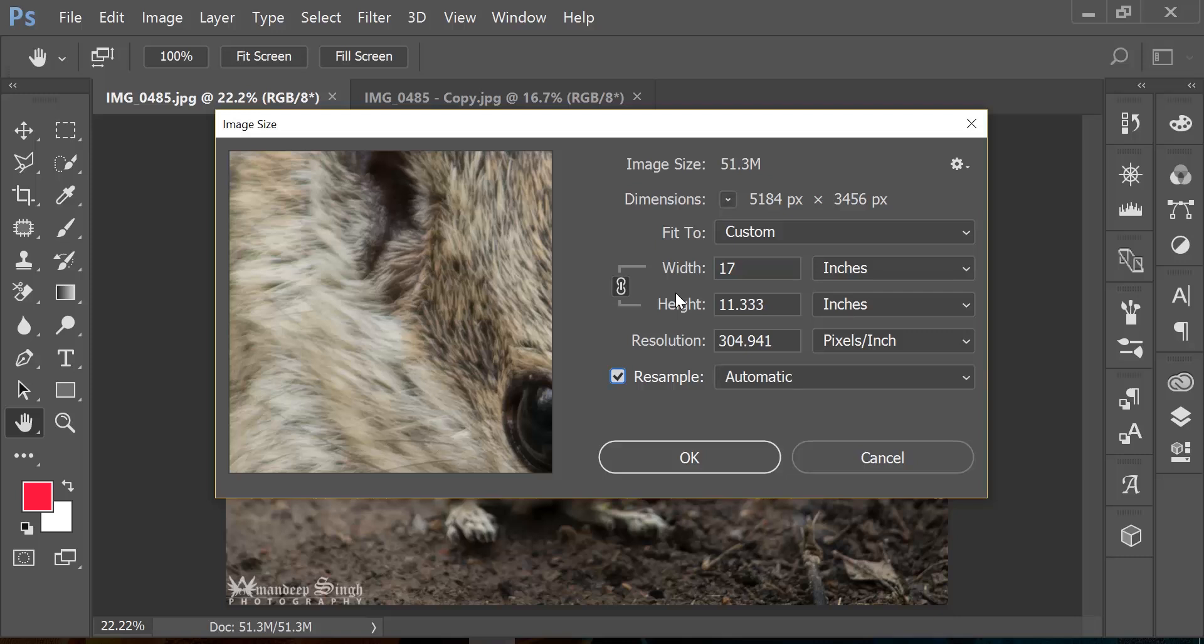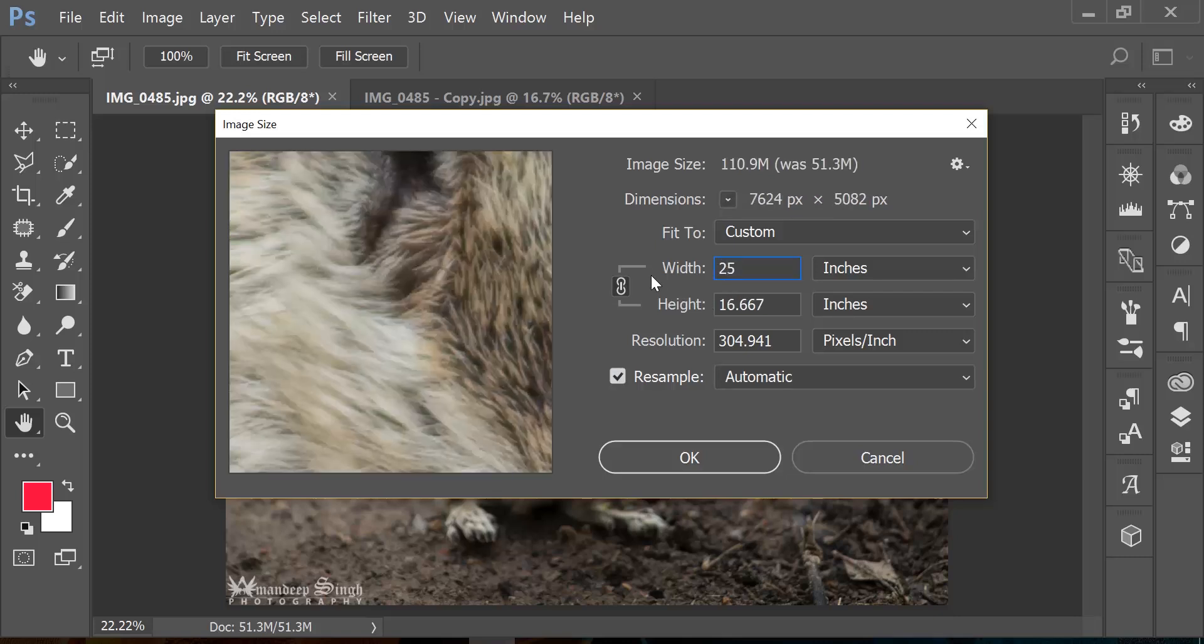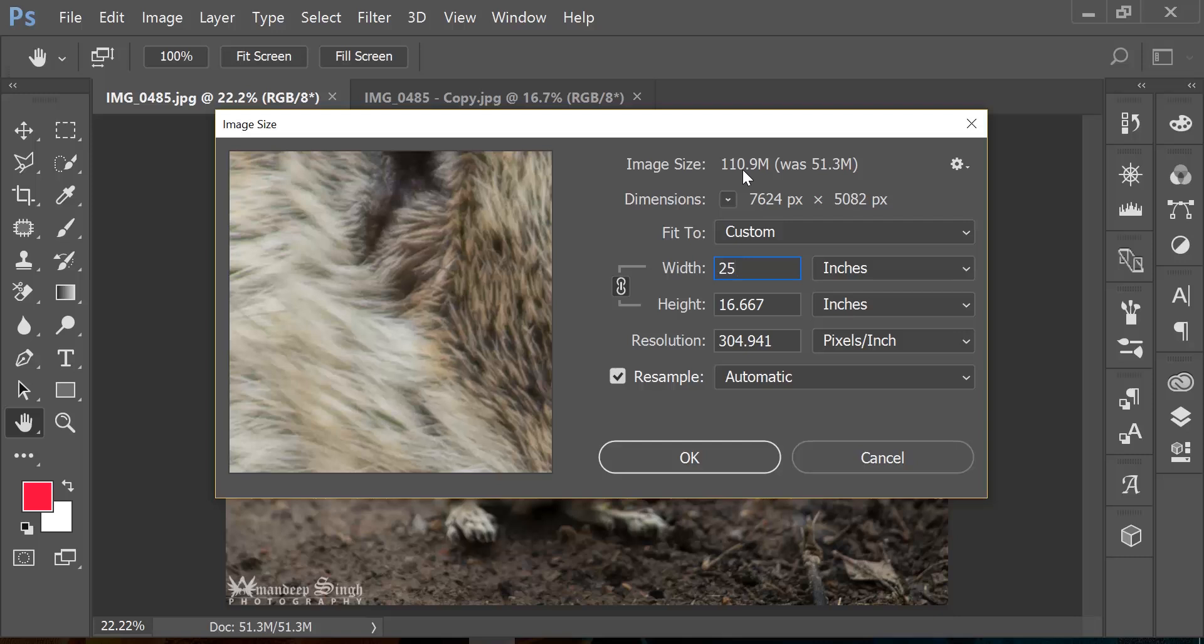And if I make the changes from 17 to 25, now you'll see the height change for sure, but there are a few other things that change with that. And the first thing you will notice here is that the image size changed to 110 megabytes, and it was 51 megabytes, so it's double the size.